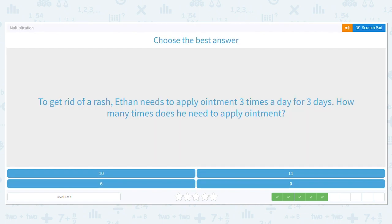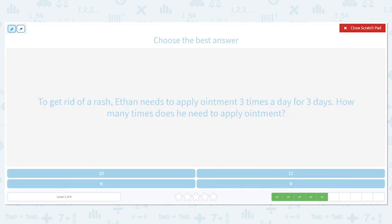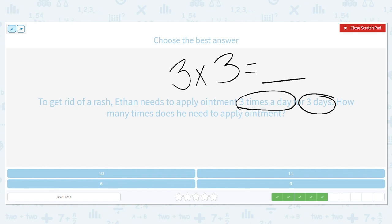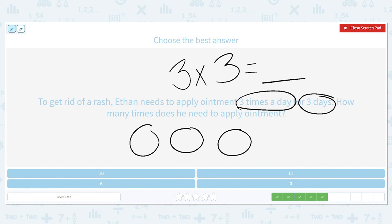To get rid of a rash, Ethan needs to apply ointment three times a day for three days. How many times does he need to apply the ointment? What is our multiplication problem? How many times a day does he need the medicine? Three times. And for how many days? Three days. So it is three times three. If you don't know what three times three is, draw a picture. I have three groups representing three days and I put three in each, representing the number of times he applies the medicine per day. So three times three equals nine.